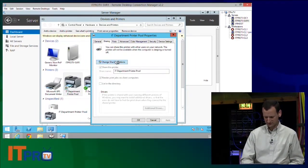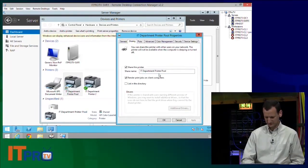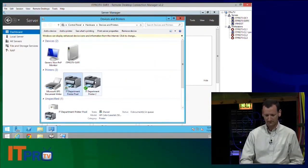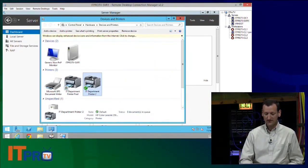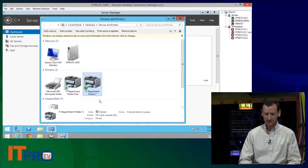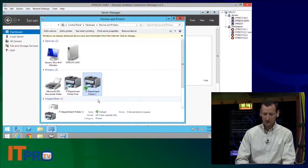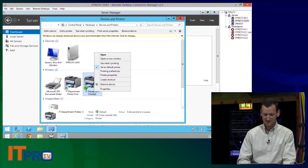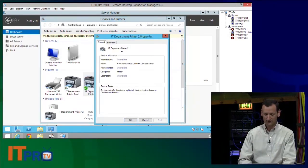And, oh, actually, it did keep its share, didn't it? Perfect. Okay. I'm going to rename this one. I'm going to call this one the Executive Printer Pool.